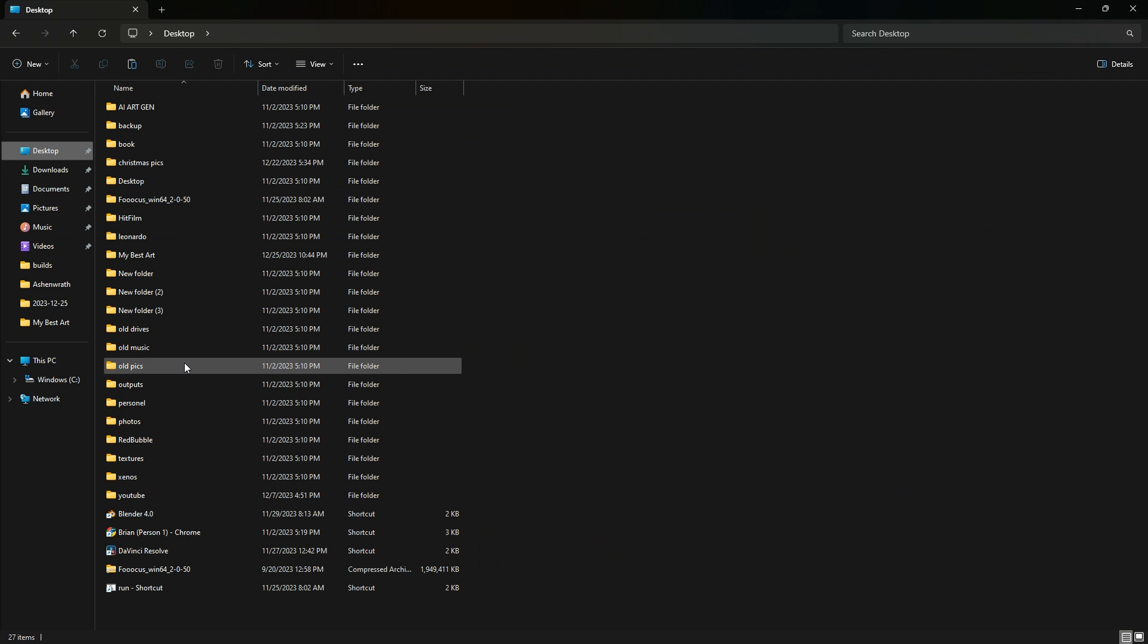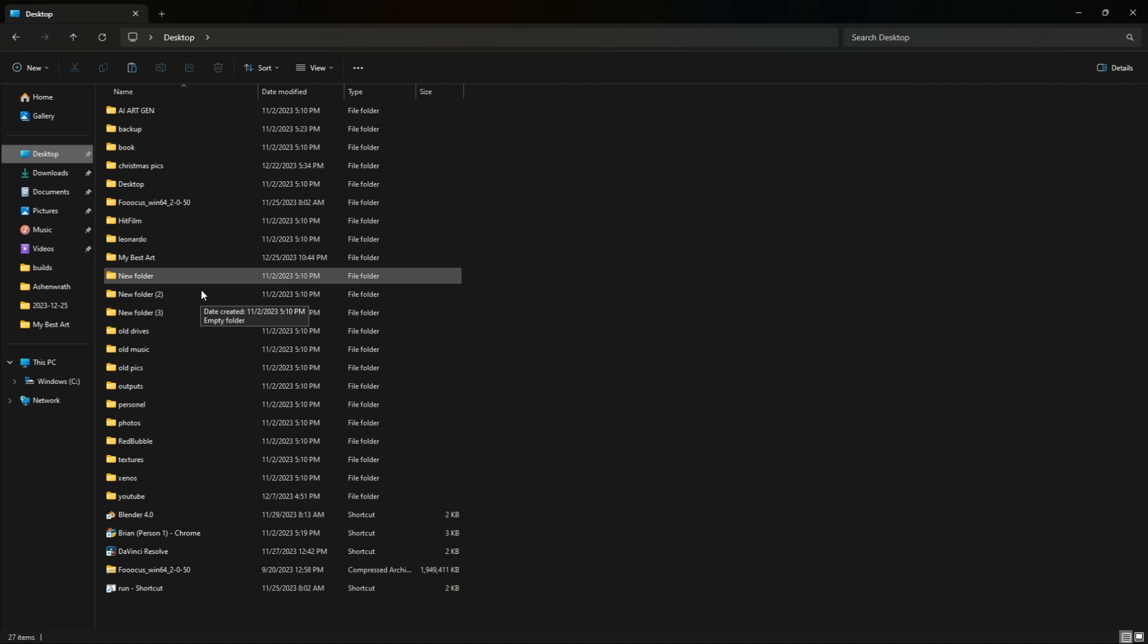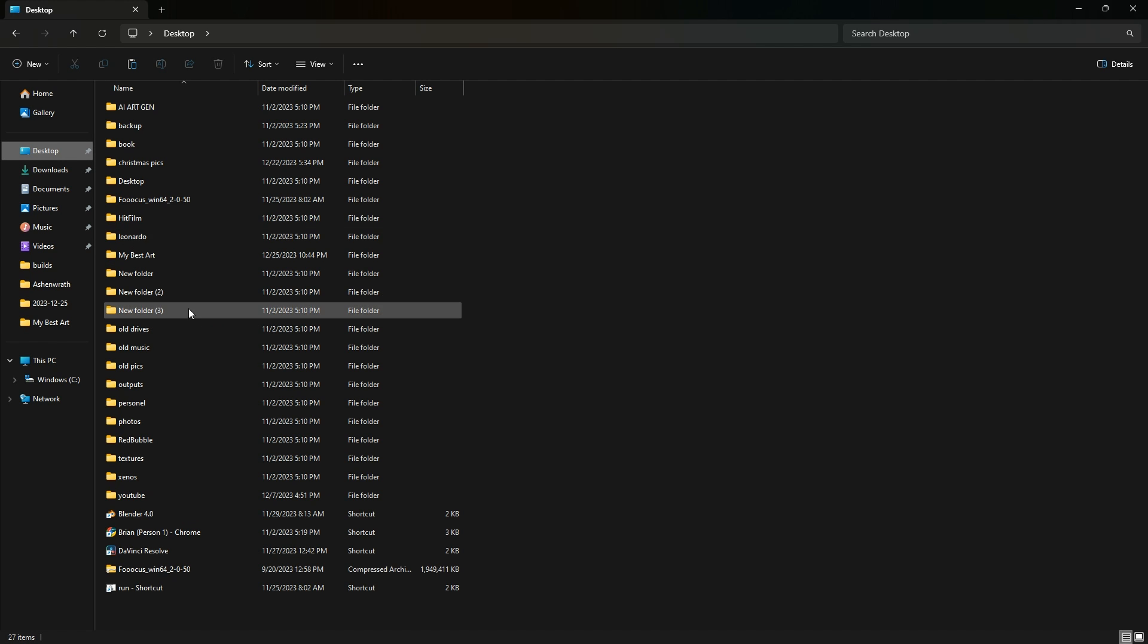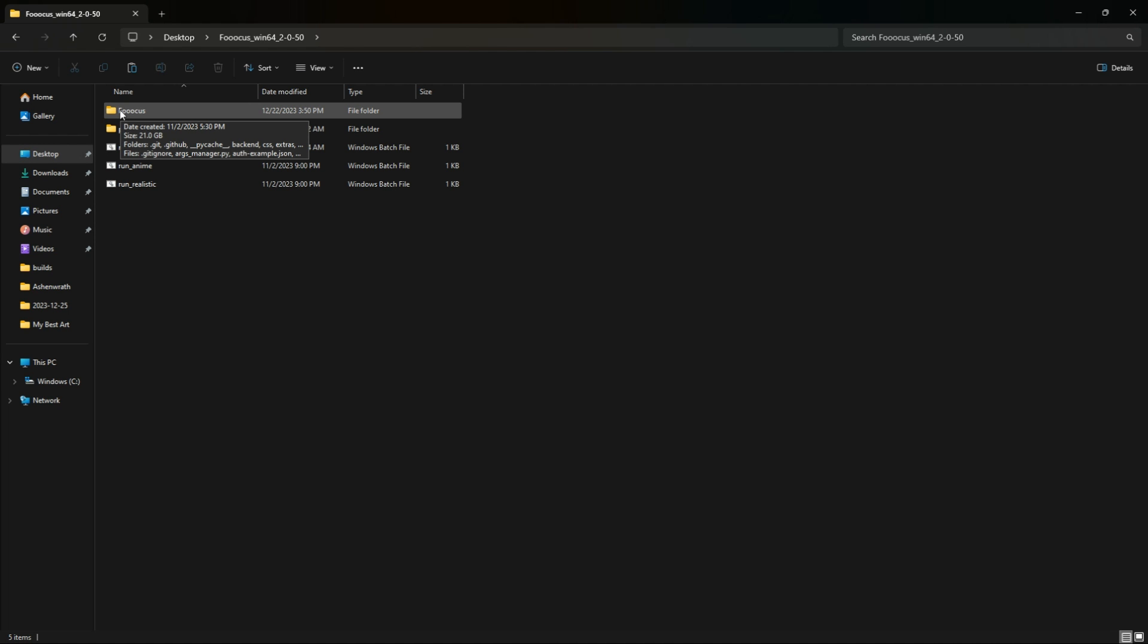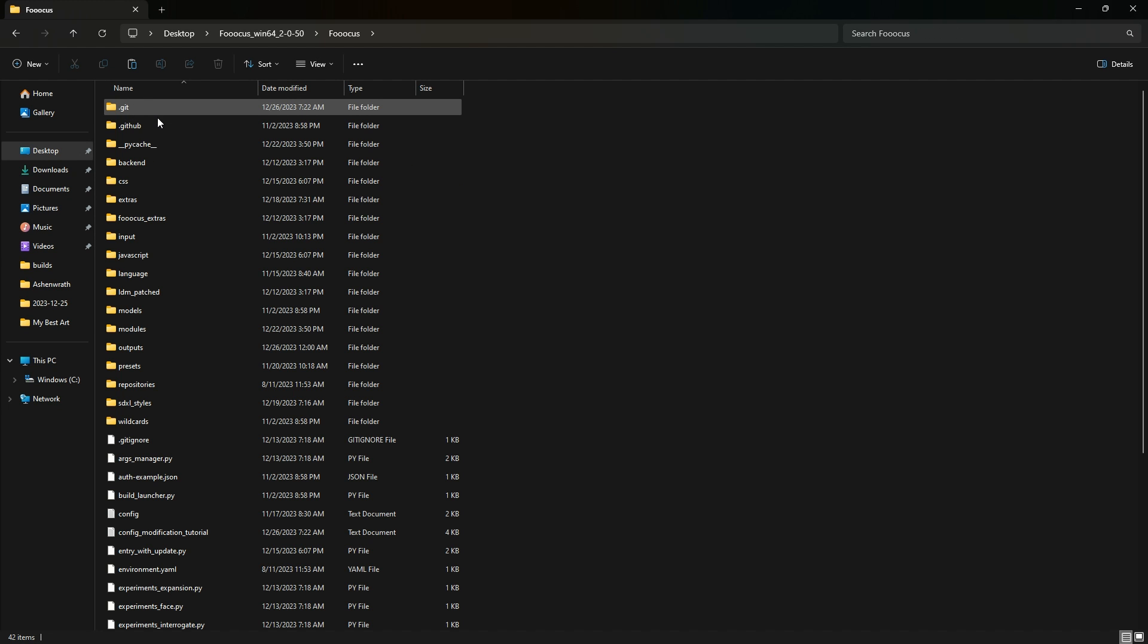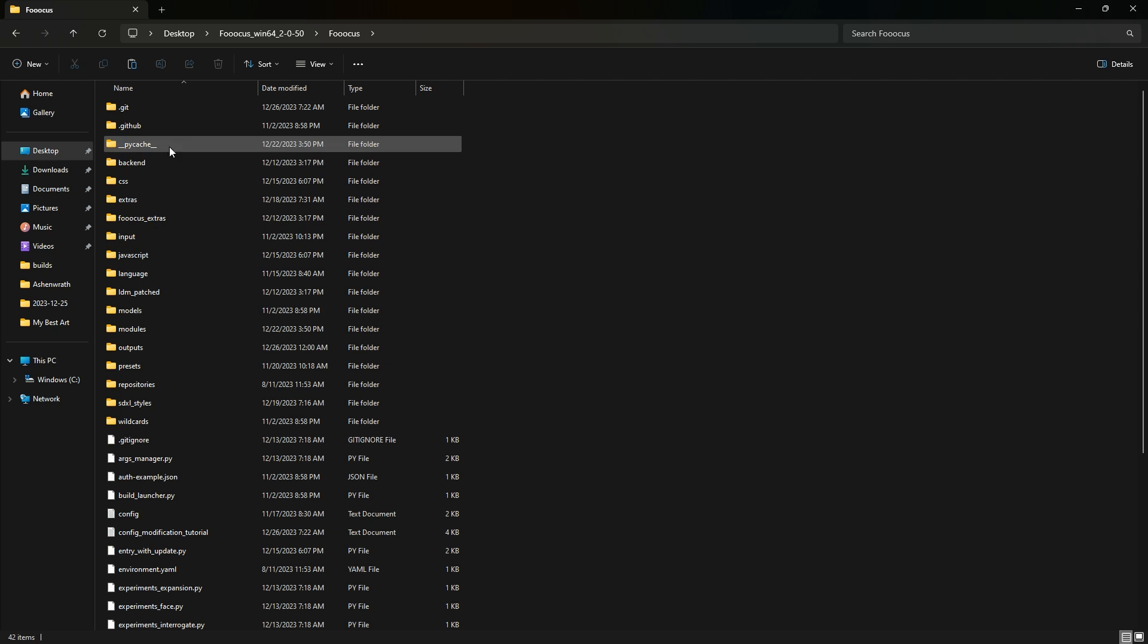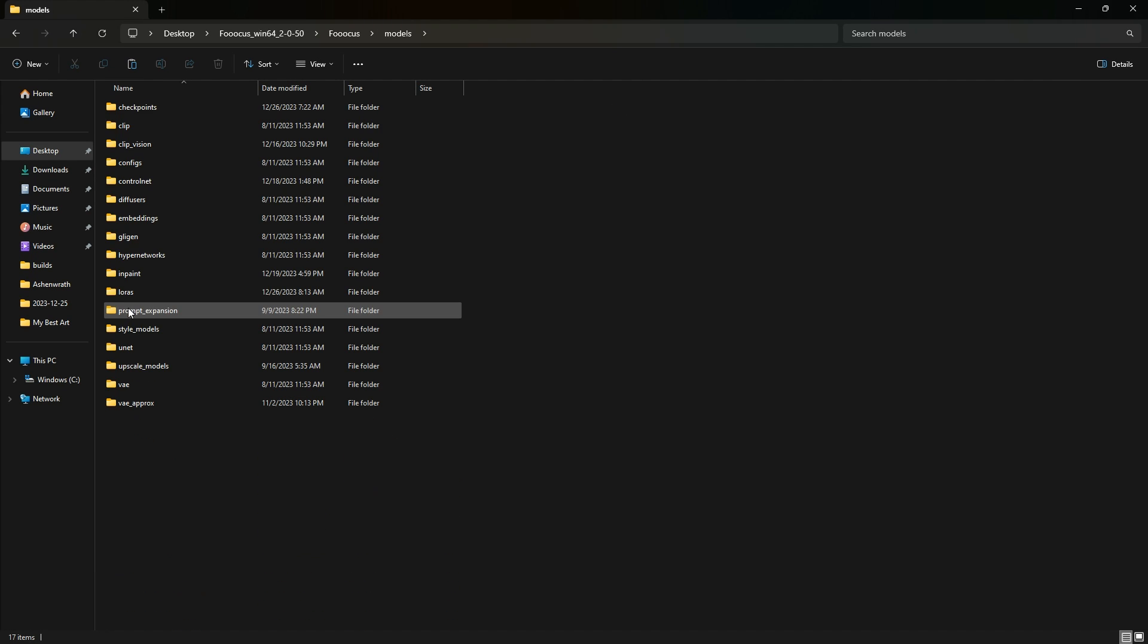Now that we have that LoRA downloaded, we're going to go to our main folder where Focus is installed. Once we open that up, we're going to click on Focus here and it gives us a set of subfolders. We're going to look down here until we find the folder that's called Models.